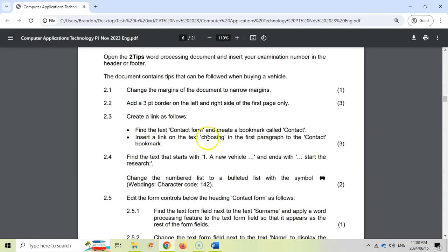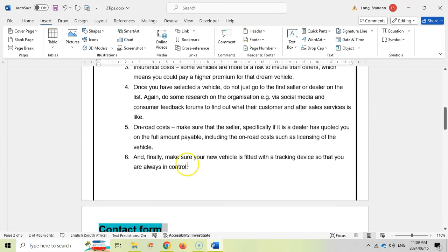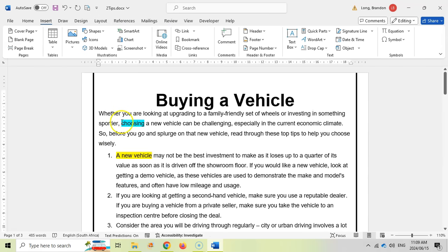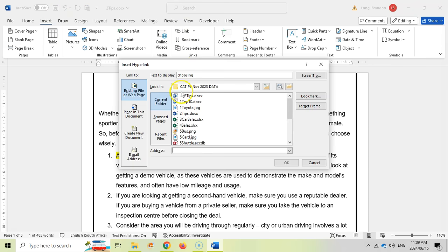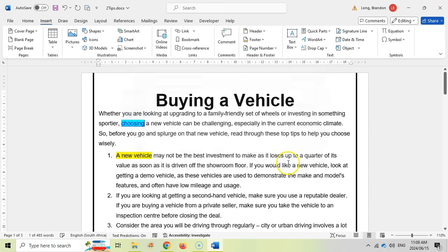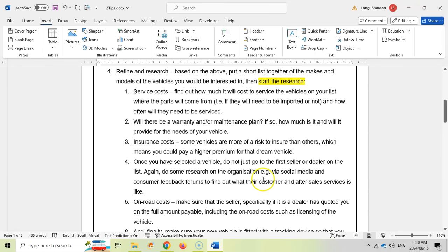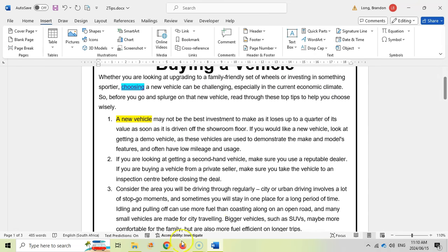Now we must insert a link on the text 'choosing' in the first paragraph to the contact bookmark. Let's scroll up to the first paragraph and find the text 'choosing.' We're going to select that text and create a hyperlink. We'll click the link option and choose 'Place in This Document.' There are all my headings and my bookmark — I'll click on that bookmark and click OK. Now there is a link; if I hold Control and click, it will take me to the contact form. So there's the bookmark and there's the link.